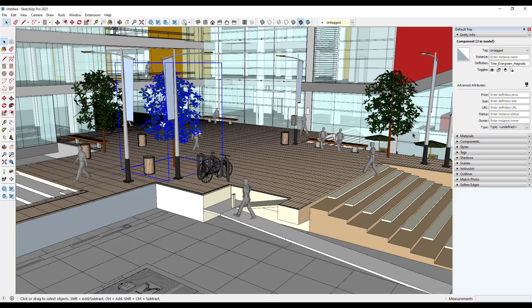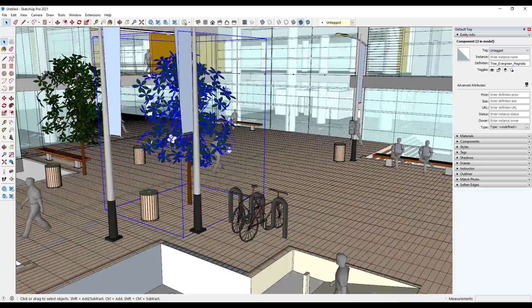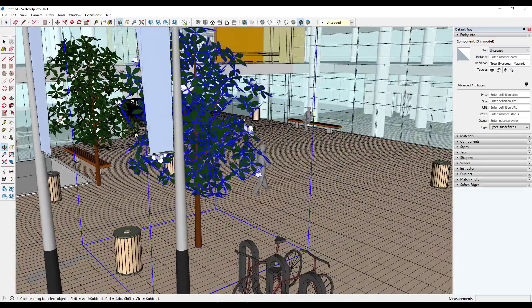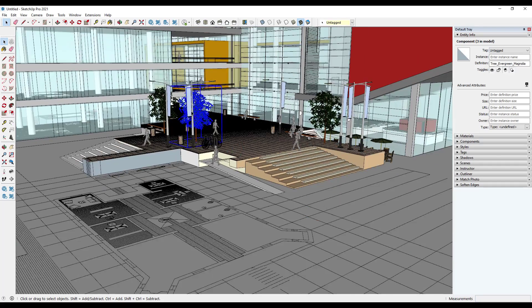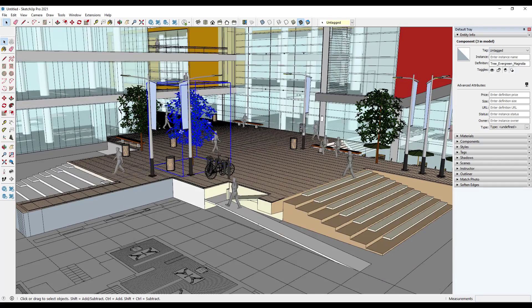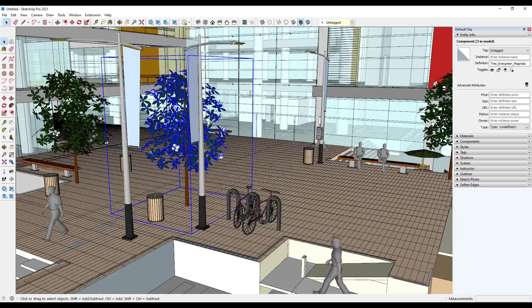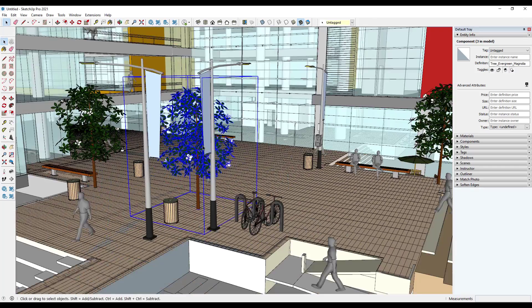The other thing you want to do is anything that's going to be high polygon, so it's going to have a bunch of lines and edges in it, you want to take those items and put them on their own tag so that you can toggle them on and off. Because what's happening is every time I rotate around, and these are not super high poly trees but we're going to use them as our example, every time you fly around SketchUp is having to re-render all the edges and faces in here.